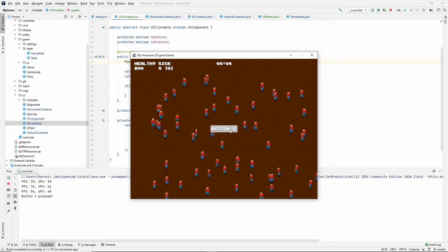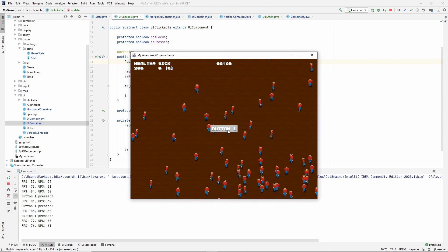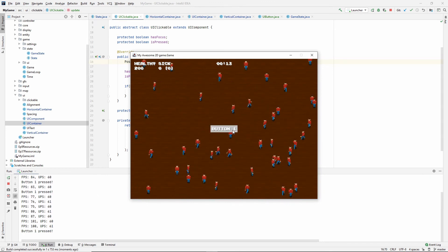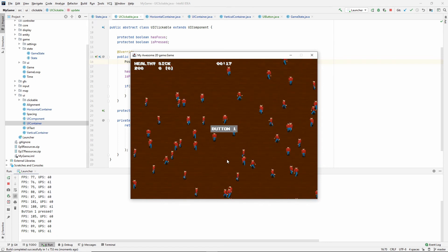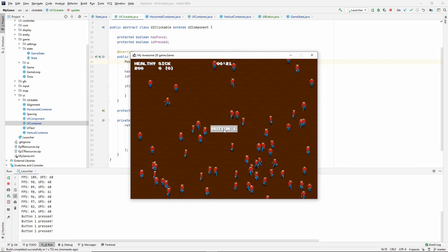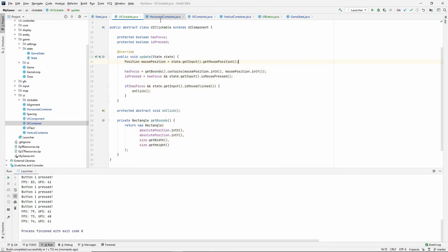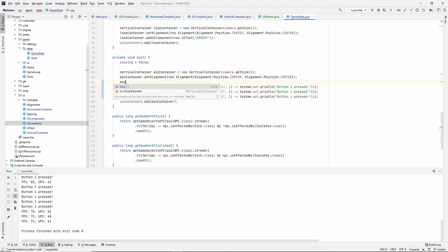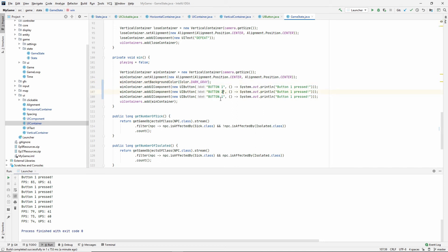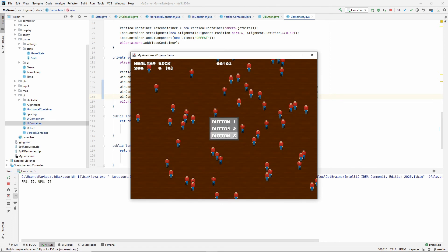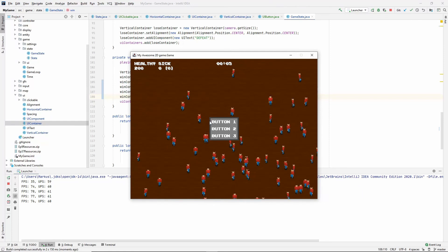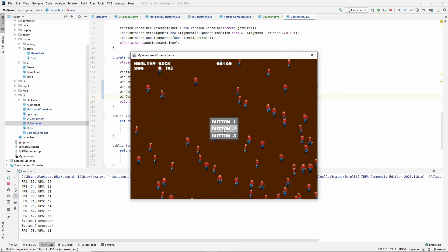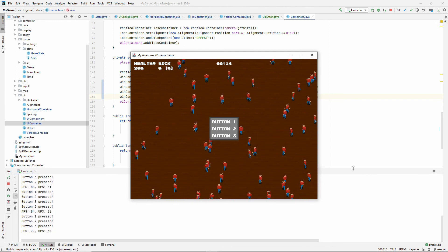Sorry about the debug output — let me remove those print statements and try again. Now here is the button: you can tell when hovering because it becomes lighter, when pressing it becomes dark, and when you release it prints 'Button One pressed'. If you press, move outside, and release, nothing happens — exactly the behavior we want.